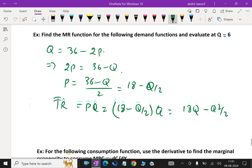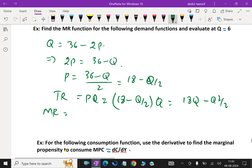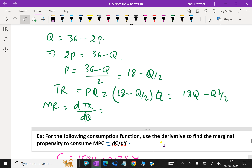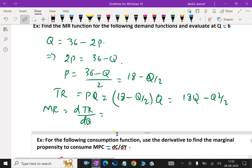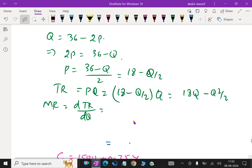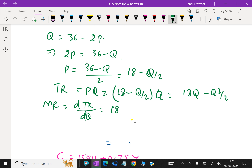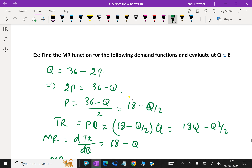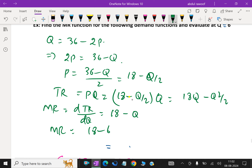Now MR equals d(TR) over dq, which equals differentiation of 18q minus q square over 2 with respect to q. The derivative of 18q is 18, and q square over 2 gives q. So MR equals 18 minus q. At q equal to 6, MR equals 18 minus 6 equal to 12. MR we got it: 12.